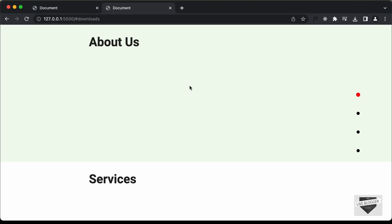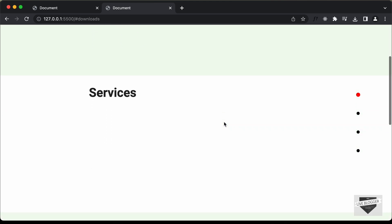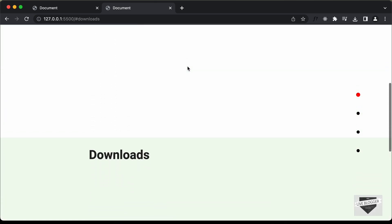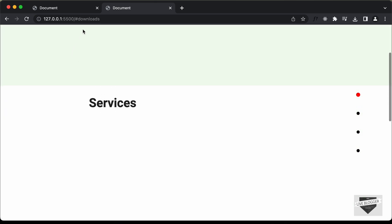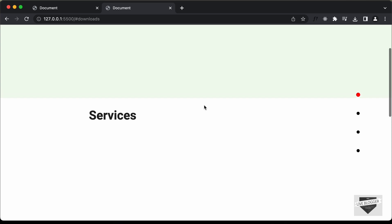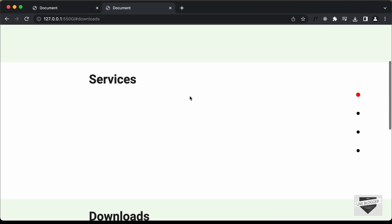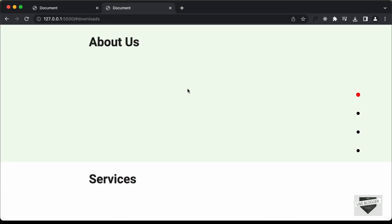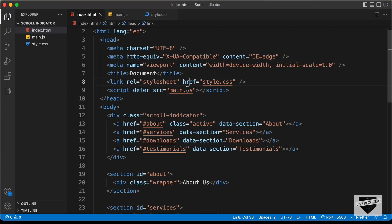We're going to use something called the Intersection Observer in JavaScript to detect which sections are inside the viewport. The viewport is basically the area where the content of the website is shown in the browser. We need to detect which sections enter the viewport and which are outside it.